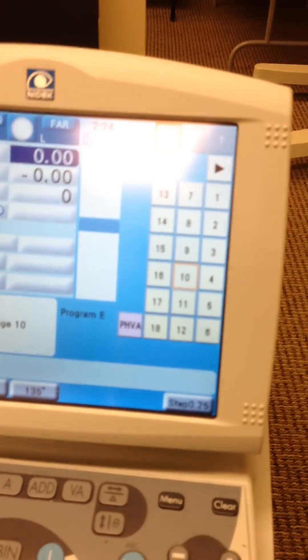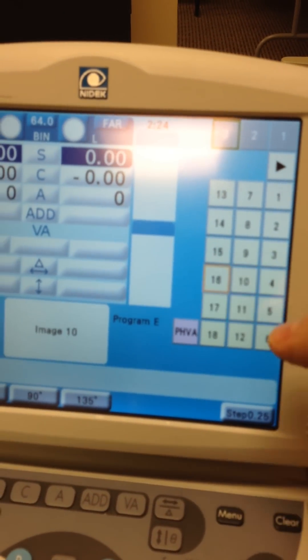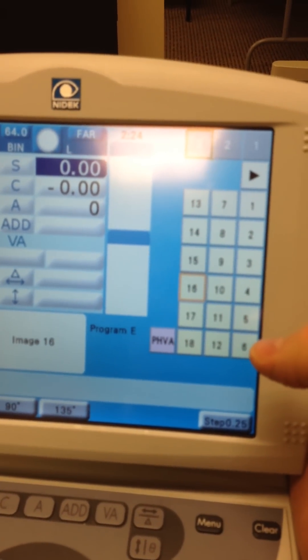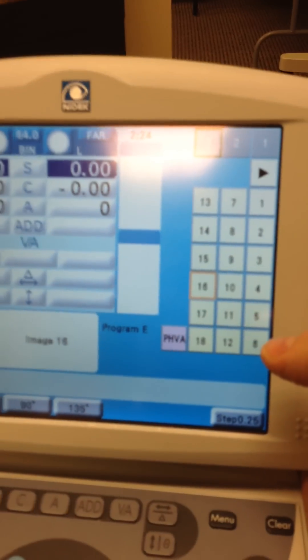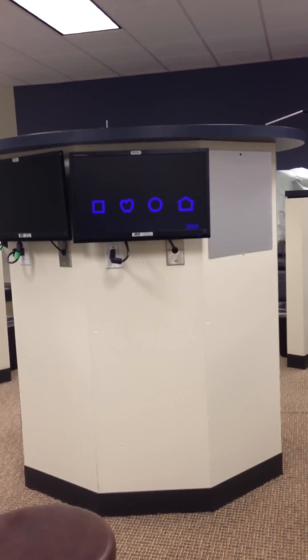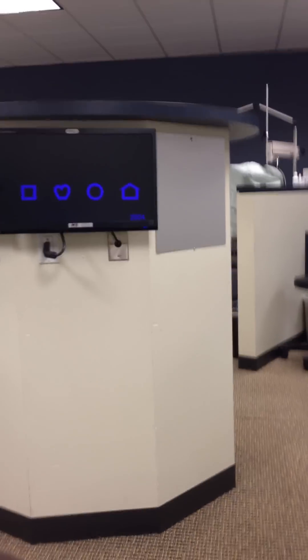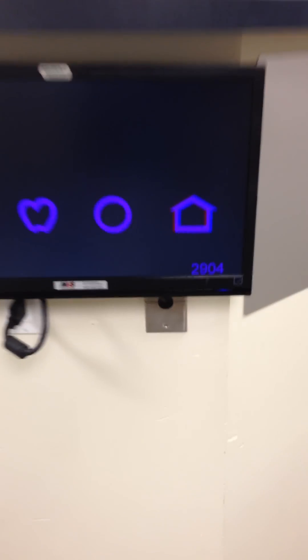But what we really want to know is contrast and depth perception. Let's do Lea Stereo first. Number 16 from the panel will take it to Lea Stereo. This uses red and blue anaglyph, and if you look carefully at it, you'll see there's a number down in the corner.